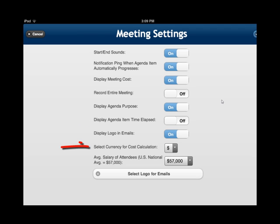You can select the currency for your cost calculation. Depending upon if you're one of our international participants — and by the way, 60% of our sales are coming from international — you could choose the average salary of attendees and select the logo for your emails to go out.